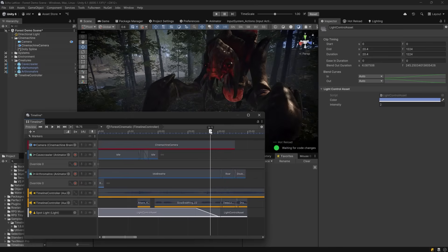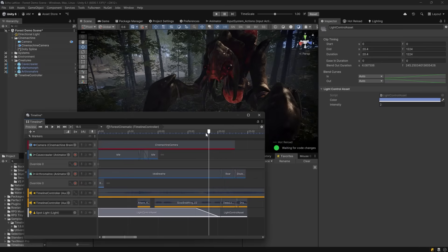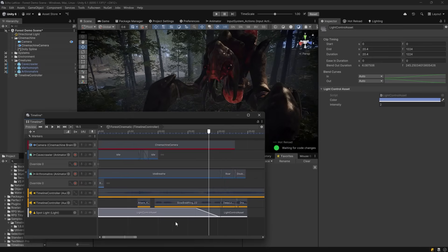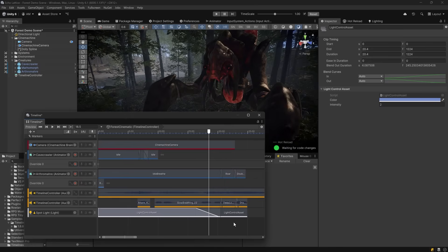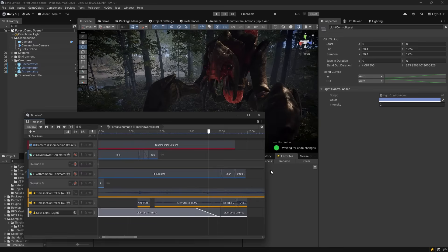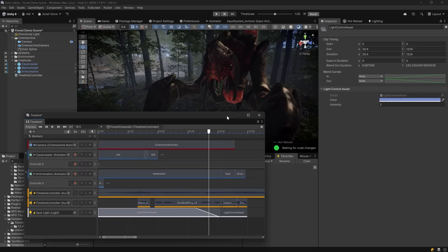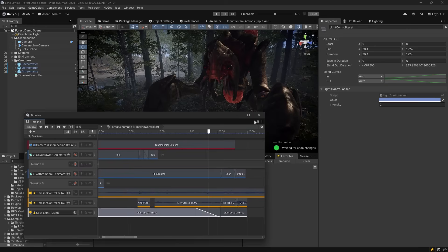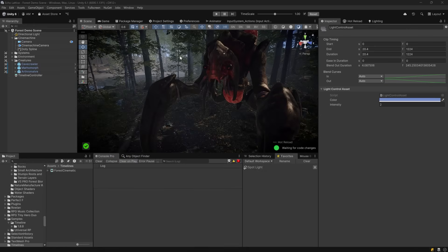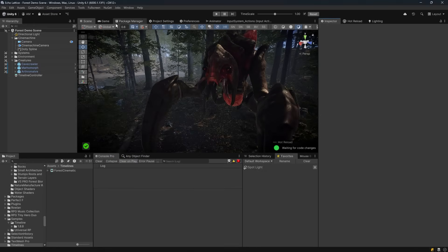So we were able to add some custom behavior to timeline with very little code, something you'd normally have to animate manually or bake into keyframes. But by using the Playables API, we gain direct control over runtime logic, we have clean inspector params, and even blending, all without touching the animation system.